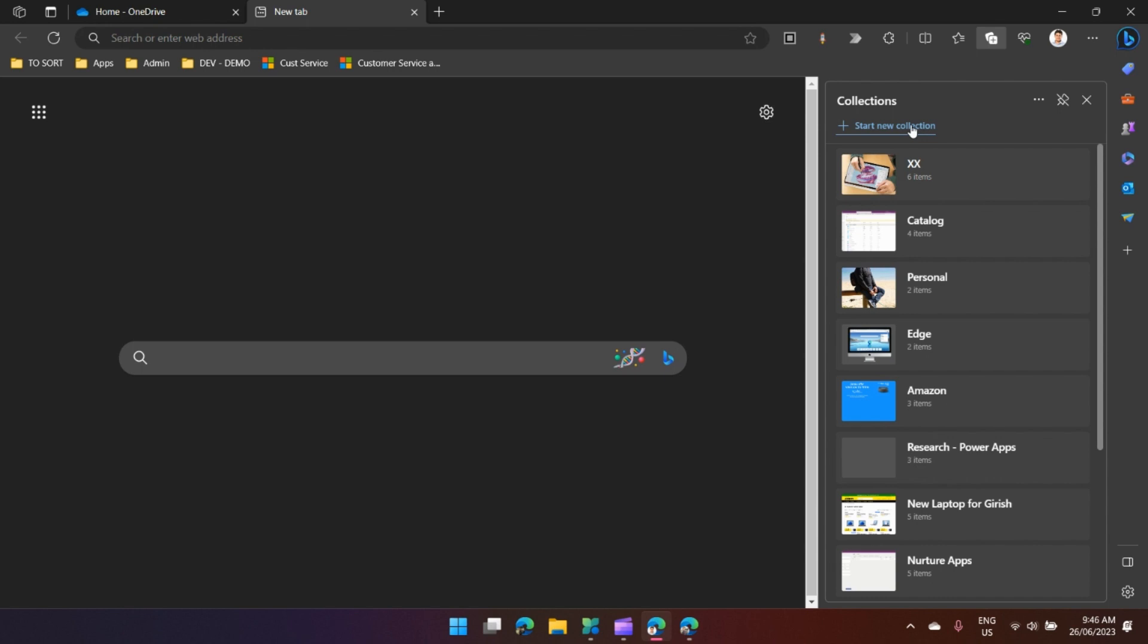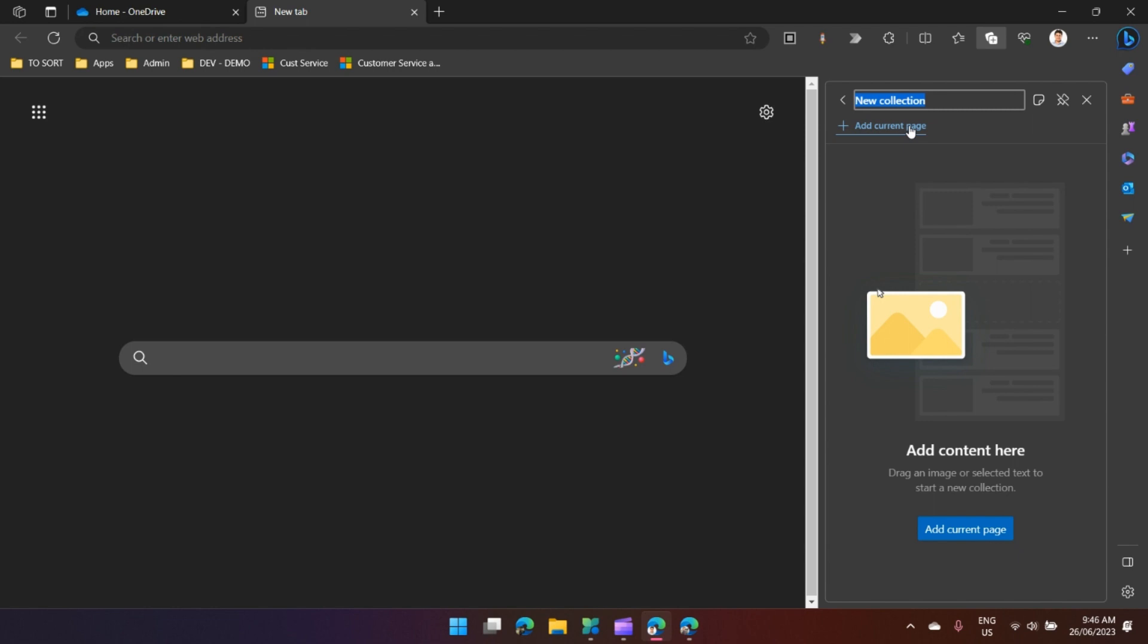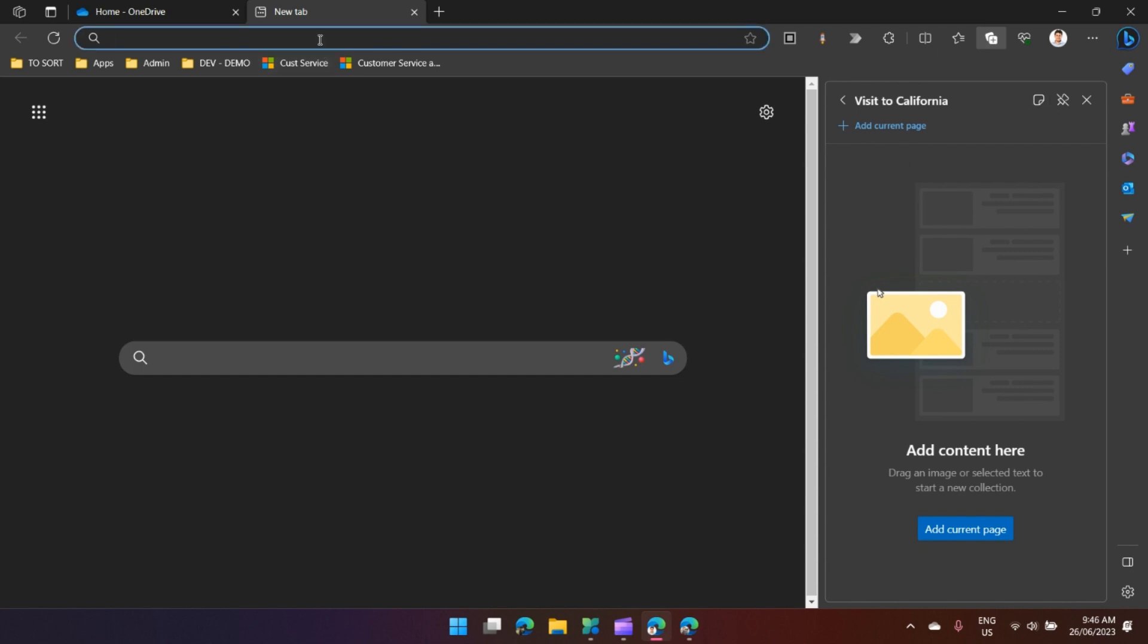Click on start a new collection. I'll just start with one basic topic, like Visit to California. If you're visiting a place and want to do some research, how do you do that?